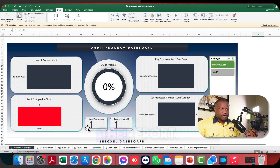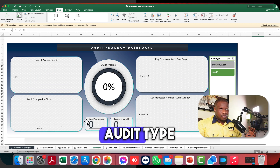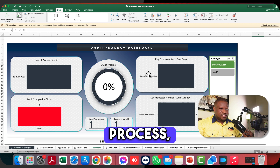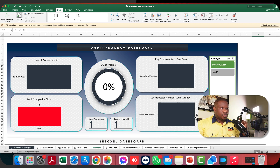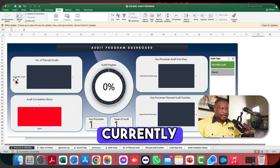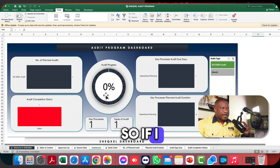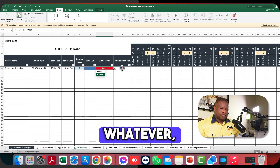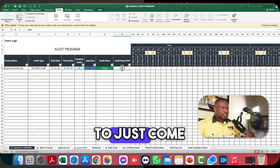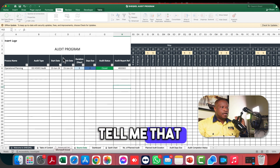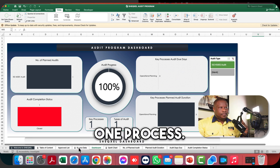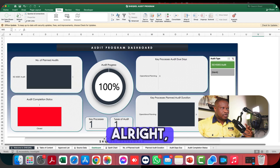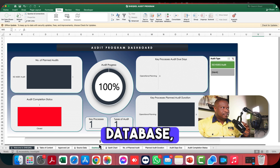I click on the filter to properly filter the report. It shows one entry: Operational Planning as the process, three days duration, audit is open, it's on ISO 45001, and the percentage progress is zero. If I mark this as closed and provide an audit reference number, then come to the dashboard and refresh all, it tells me I've planned audits for one process, closed it out, and the audit progress is now 100%. That's how exciting this template is.